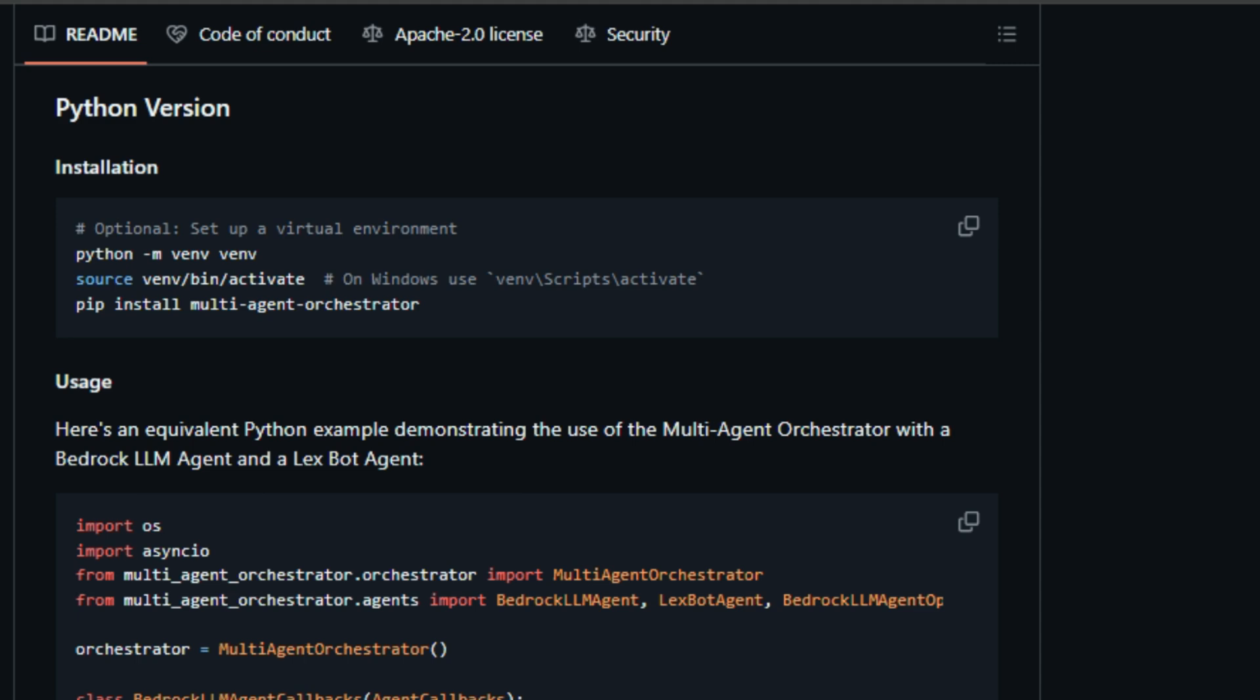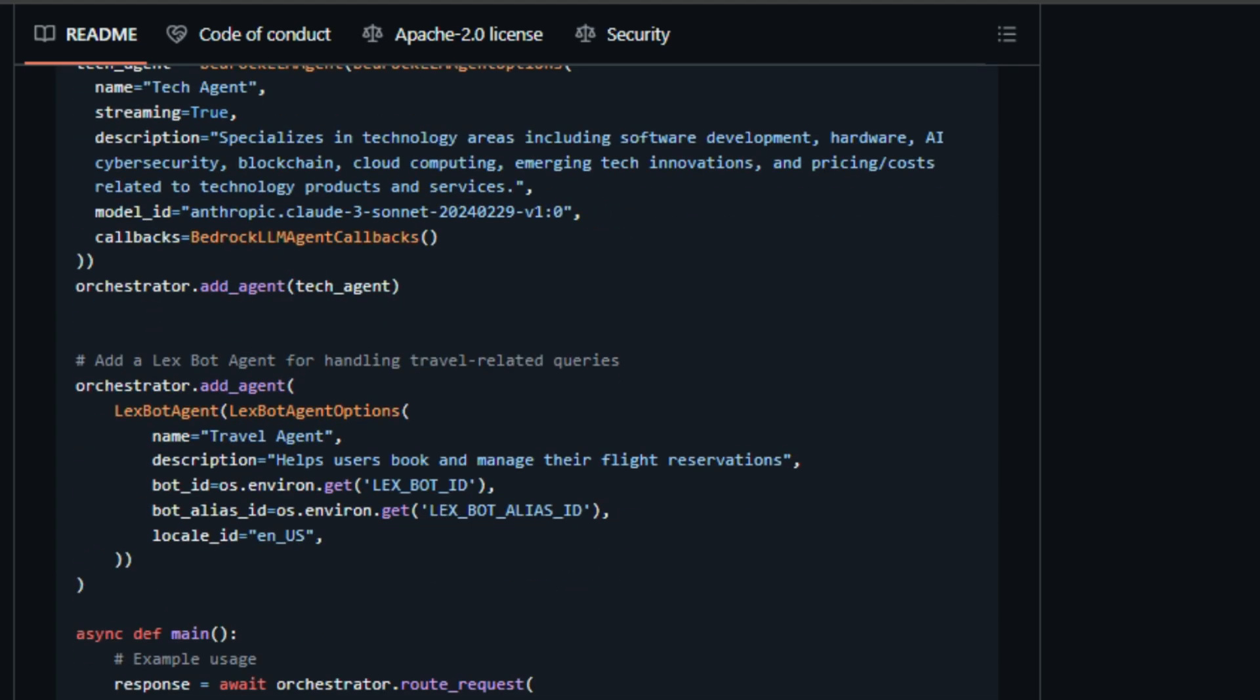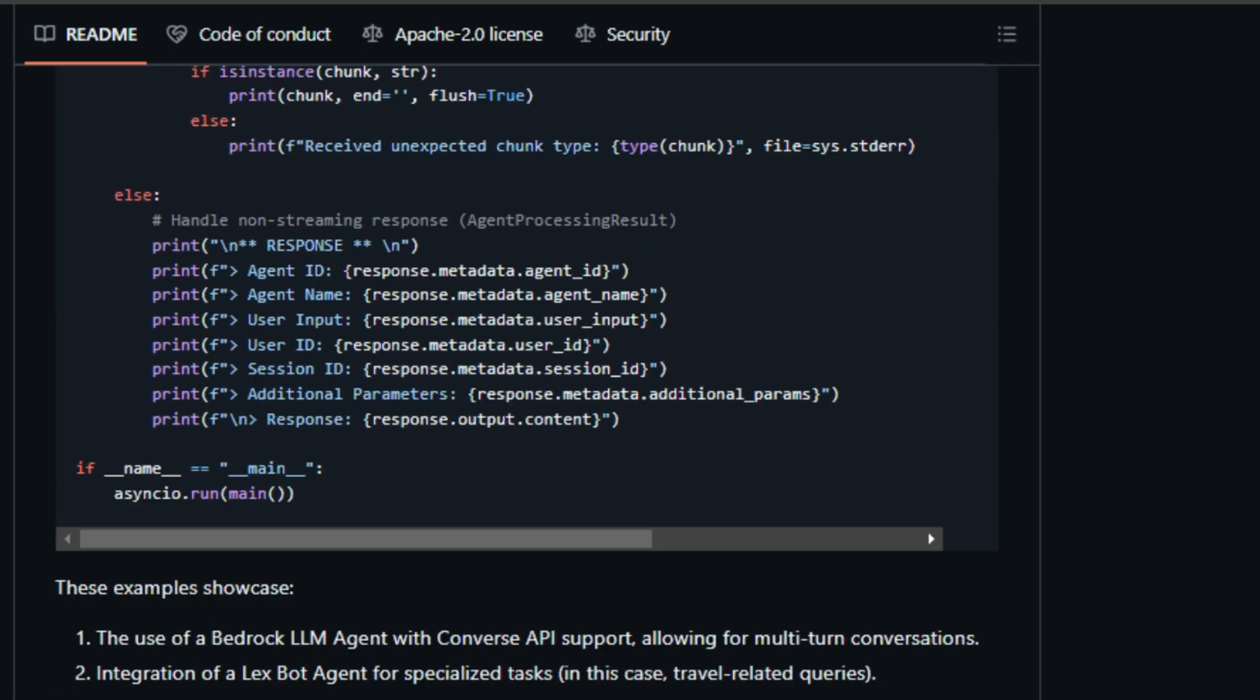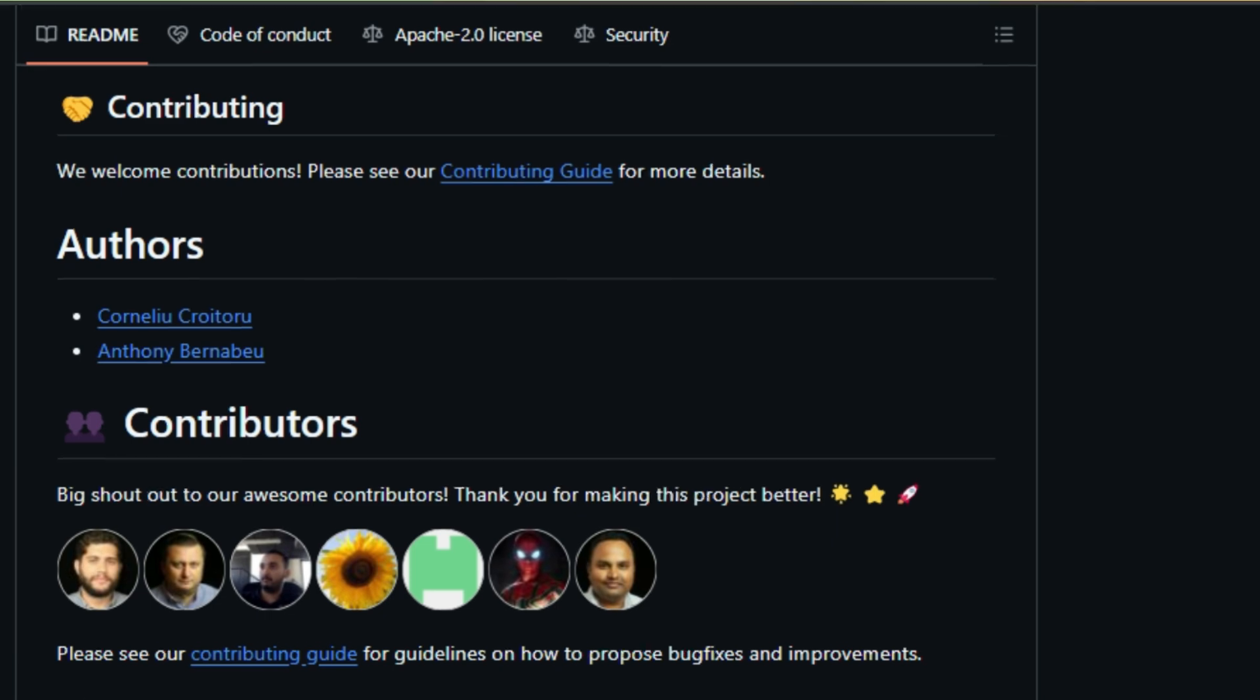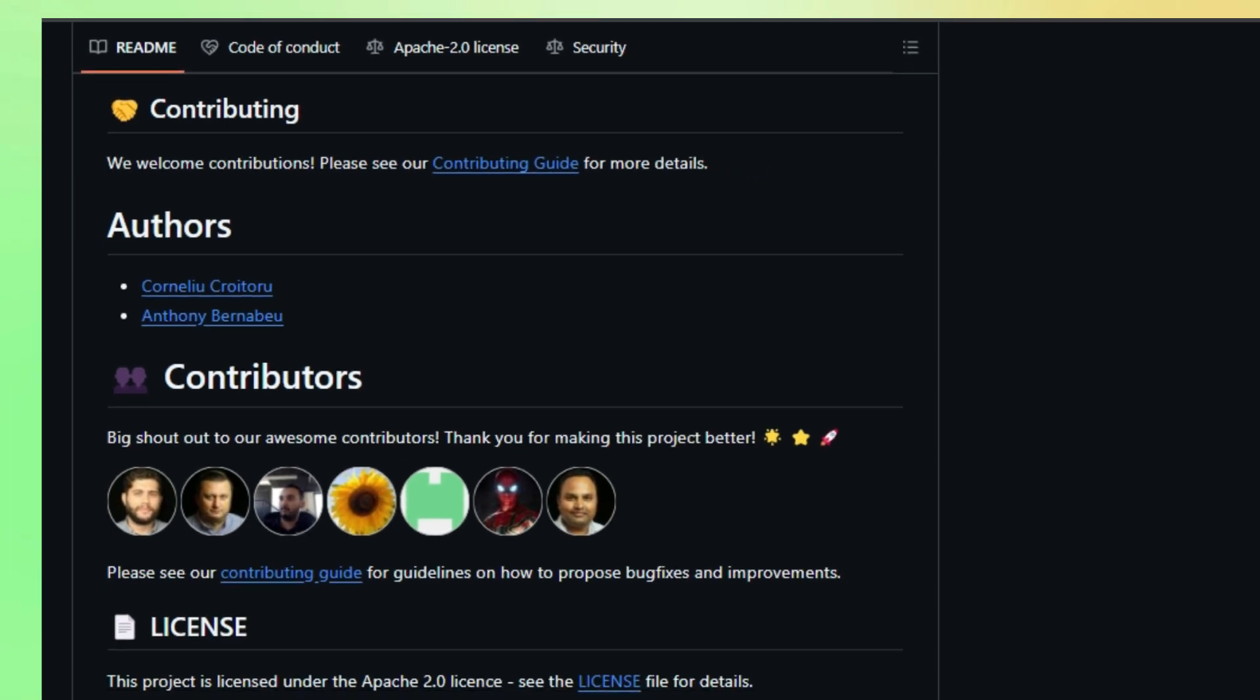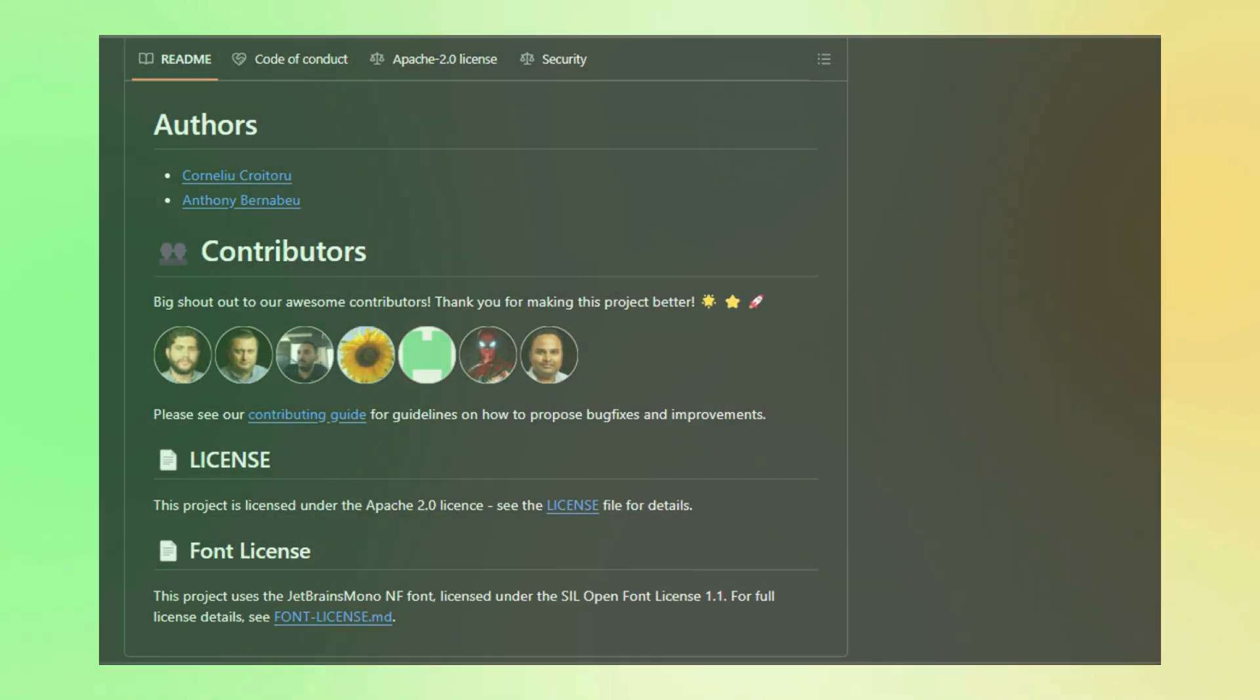And to top it all off, the project comes with pre-built agents and classifiers, making it easy to get started. Plus, there's a demo app that showcases the Orchestrator's capabilities with specialized agents for travel, weather, restaurants, and more. If you're excited about the future of AI-powered conversations, the Multi-Agent Orchestrator is definitely worth exploring.